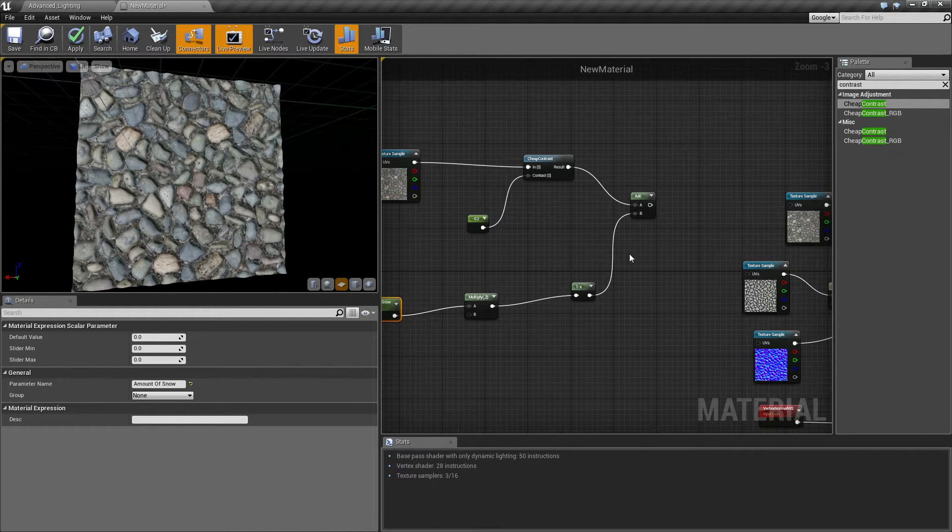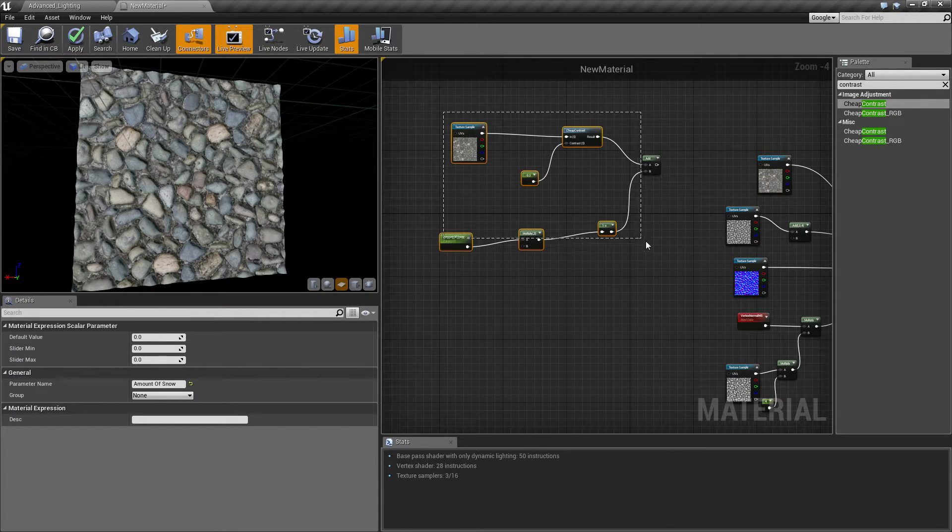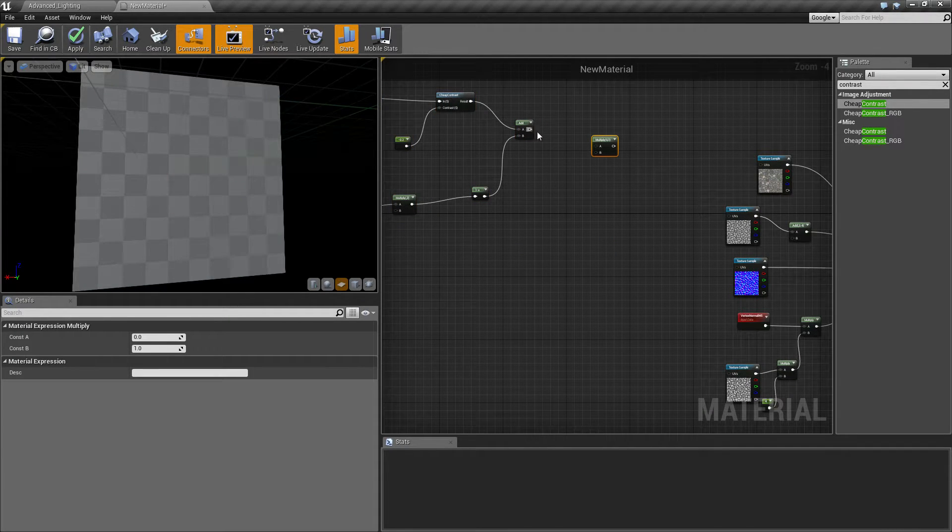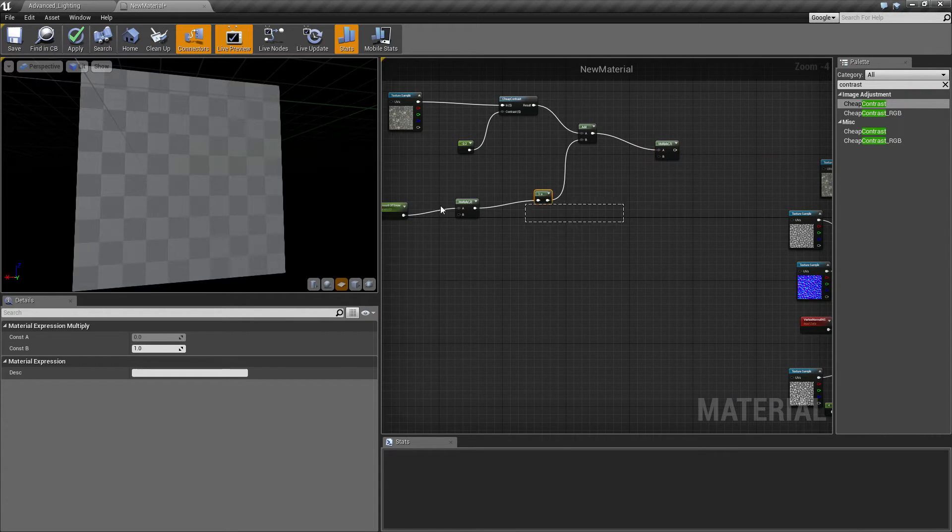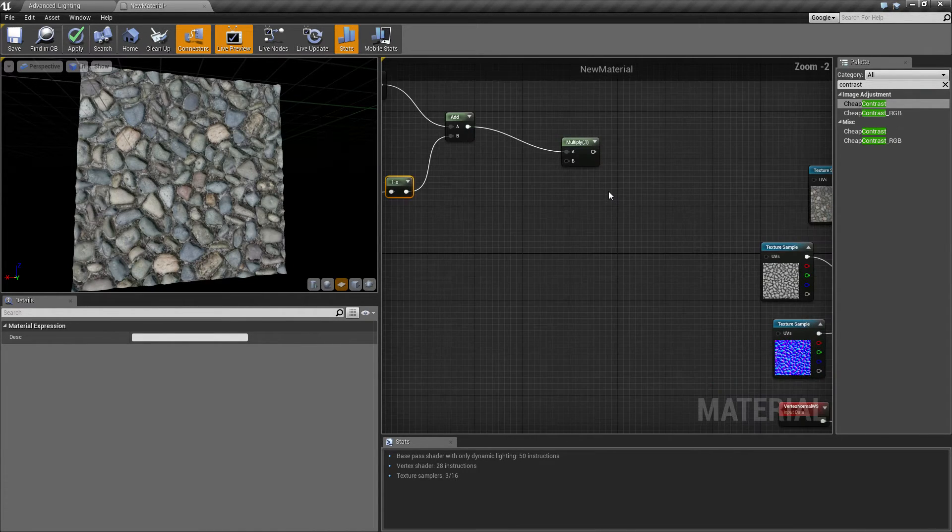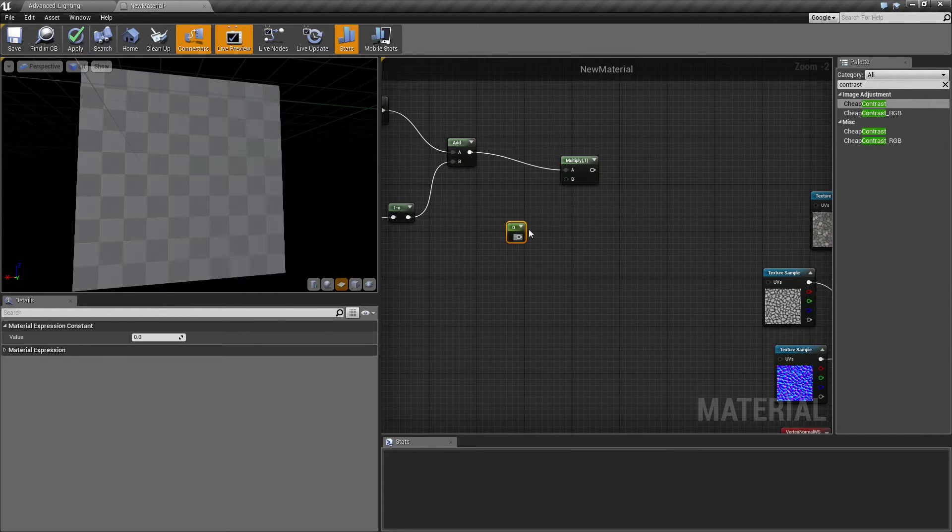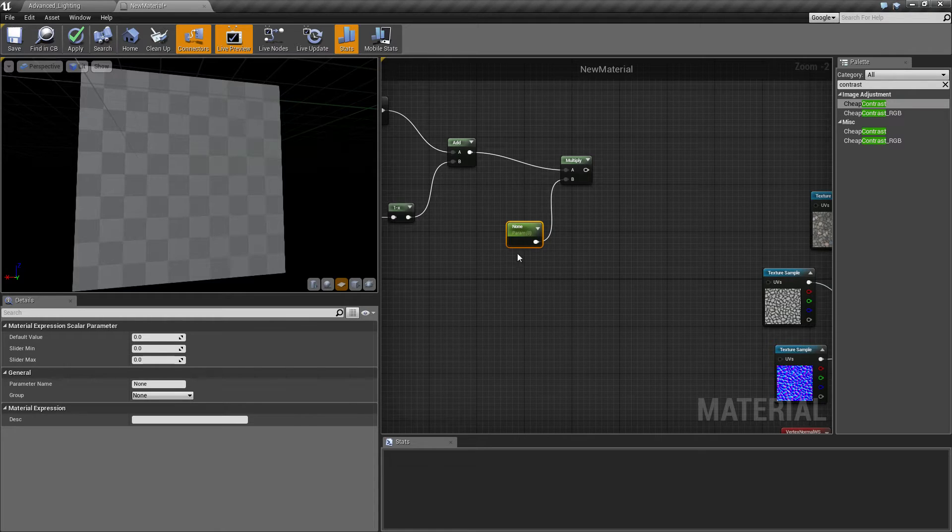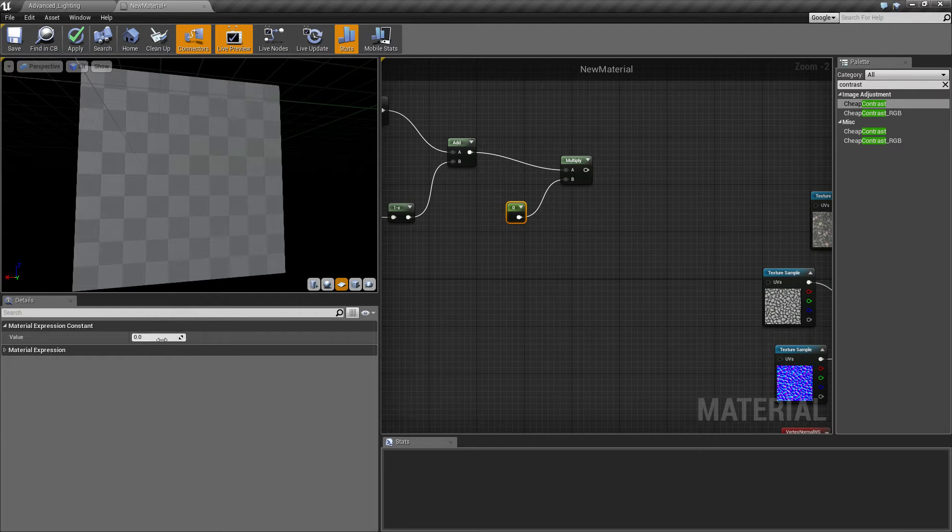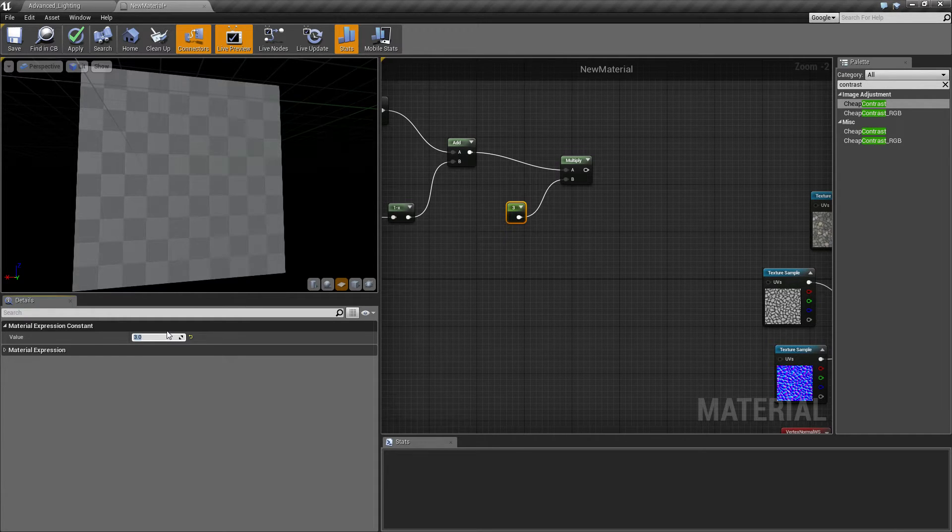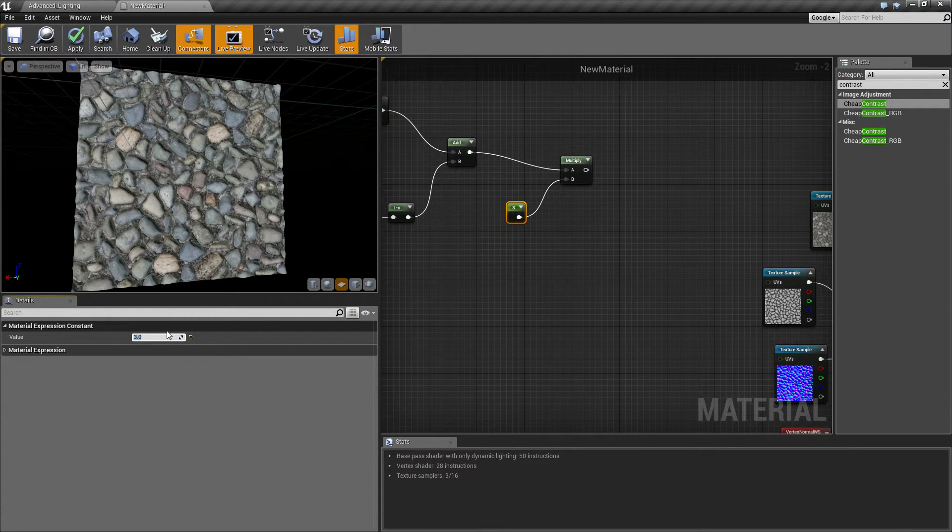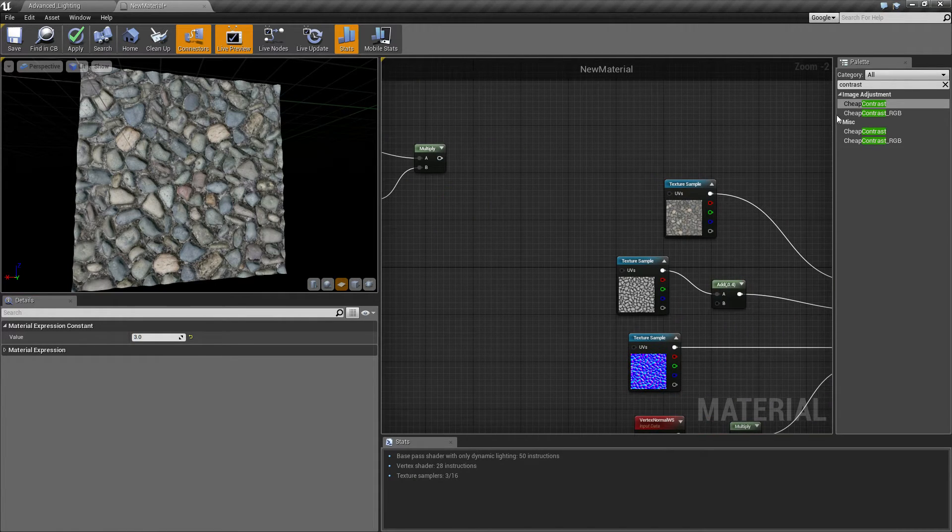Next we're going to want to multiply by our texture contrast. You can have this as a separate parameter, I'm just going to keep it free. What this does it will sort of basically contrast the snow and the problem with not doing this is the snow sort of doesn't contrast enough, it doesn't look like it's specking, it looks like it's just fading in. That just makes it look a bit nicer. Then we're going to want to clamp this.